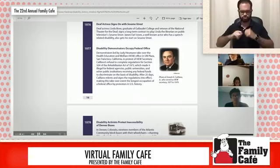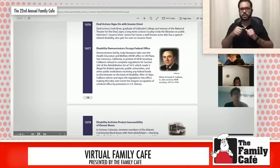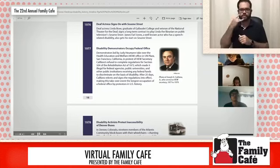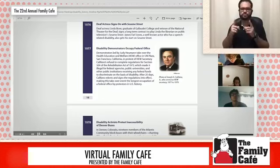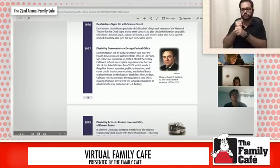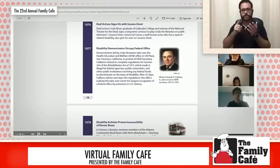In 1977, demonstrators led by Judy Heumann take over the Health, Education and Welfare federal building in San Francisco, California, in protest of HEW Secretary Califano's refusal to complete regulations for Section 504 of the Rehabilitation Act of 1973, which makes it illegal for federal agencies, public universities, and other public institutions receiving federal funds to discriminate against anyone on the basis of disability. After 25 days, the secretary relents and signs the regulations into effect, making this the longest occupation of a federal office by protesters in U.S. history.